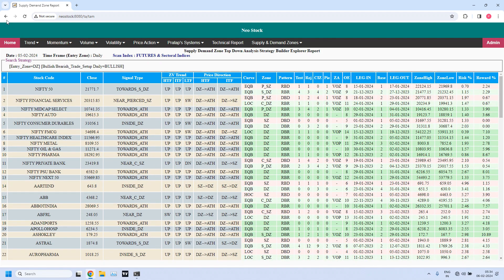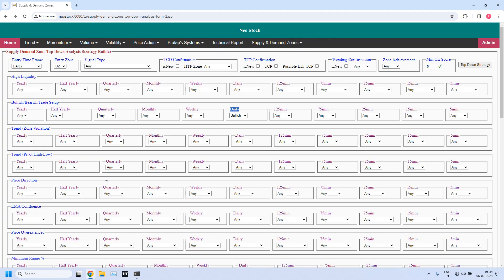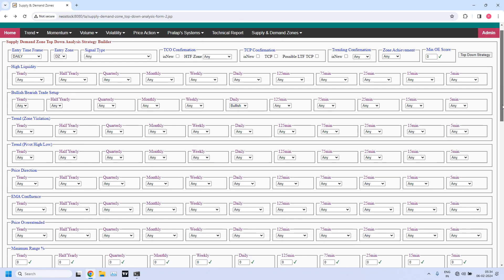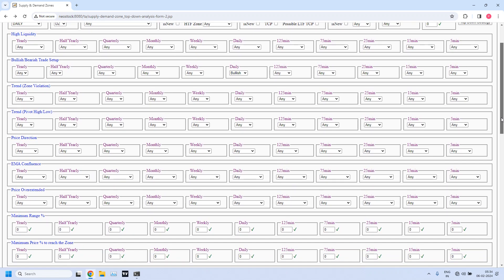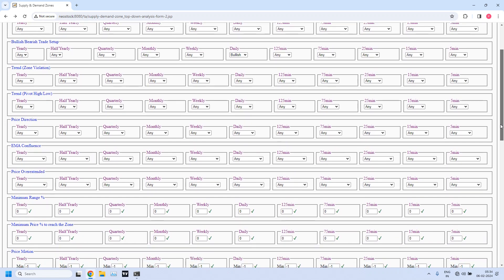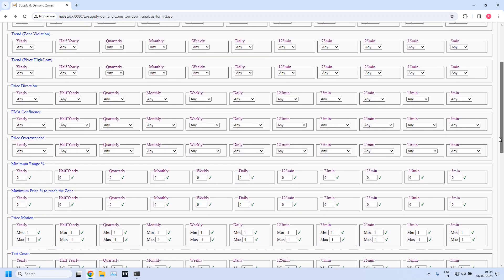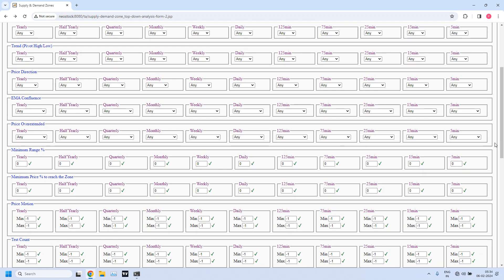I am going back to set the filters. First, let us set the filter for finding the fresh zones. How do you find fresh zones? By setting the test count to zero. This is the test count — set the value to 00 on the daily time frame. Test count zero indicates fresh zones.